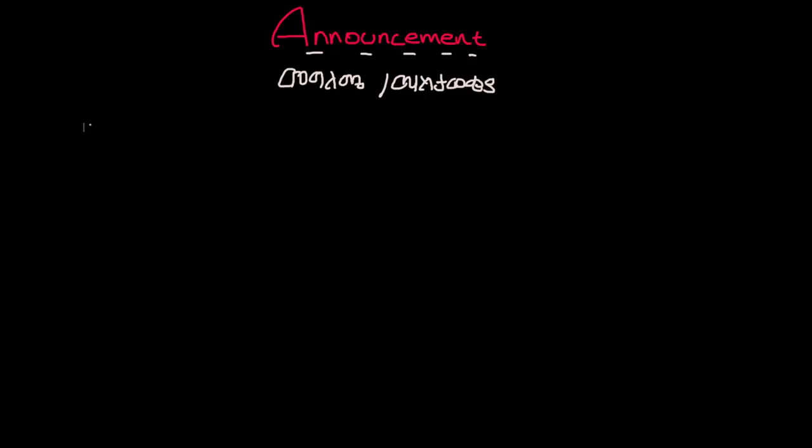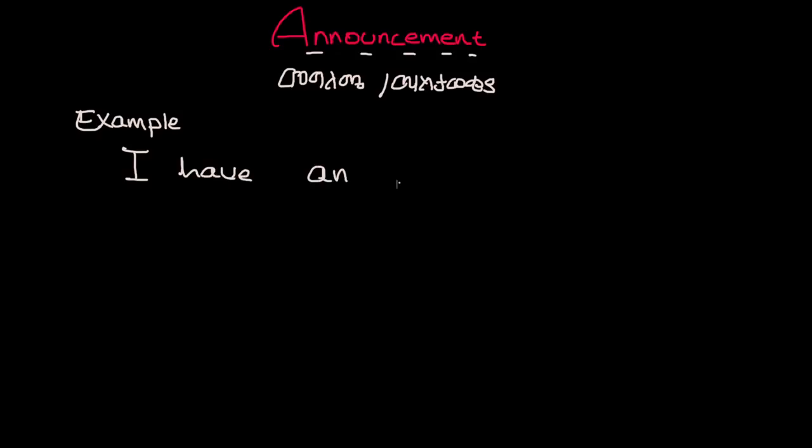Okay, so let's look at one example. I have an exciting announcement.